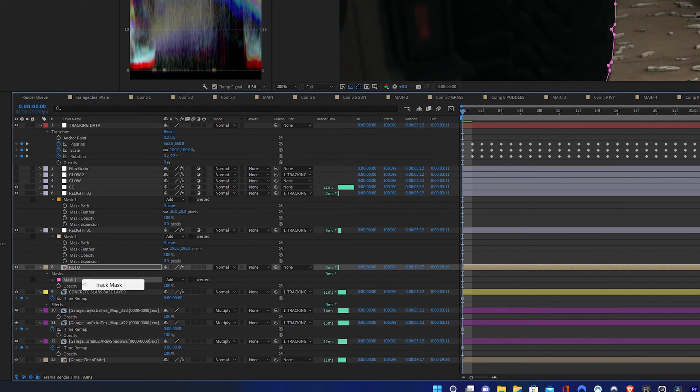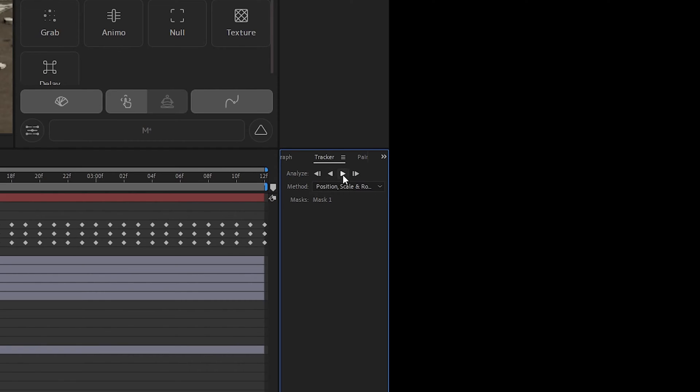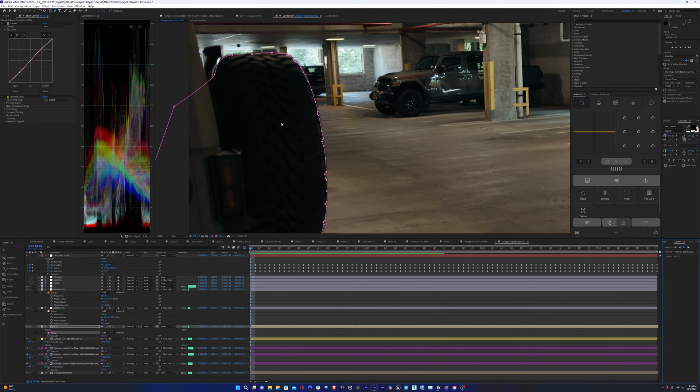I'm going to right click on the mask and hit track mask and then I'm going to track it forward so I don't have to roto this by hand, always good.